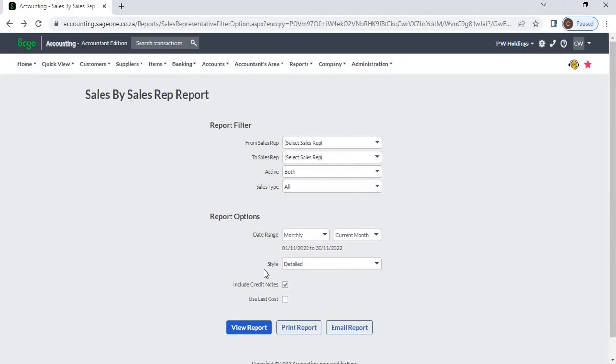If you click on Include Credit Note, the system will include credit notes in the report.